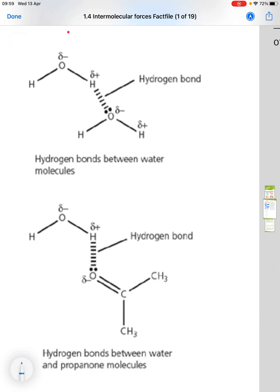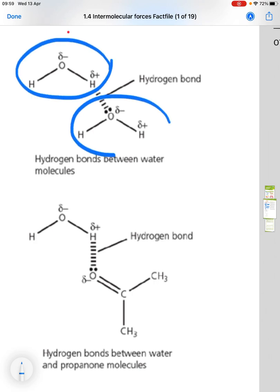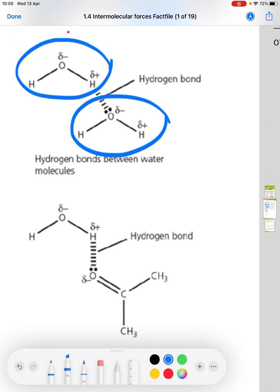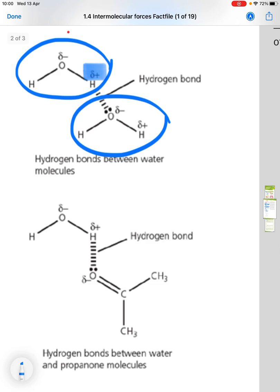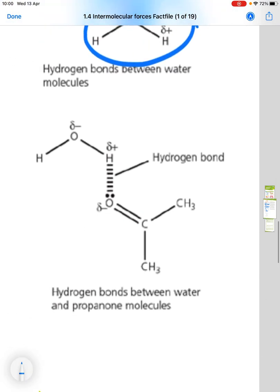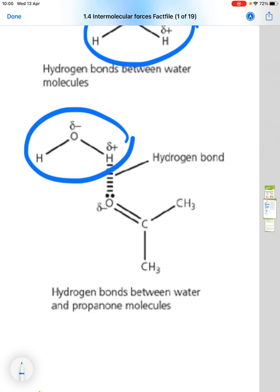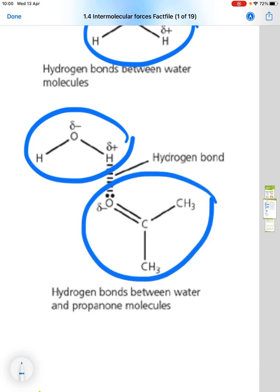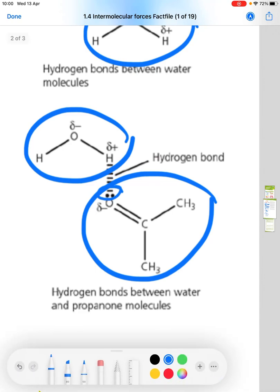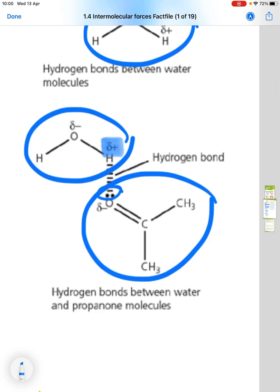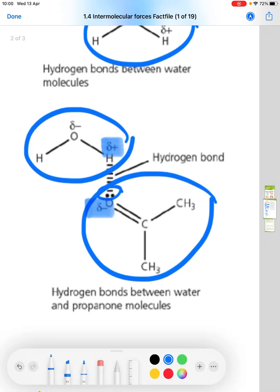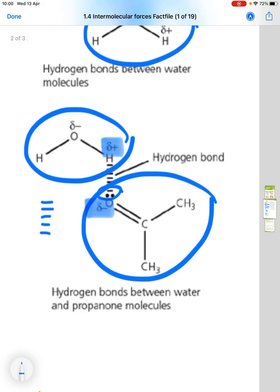An example is hydrogen bonding in water. We see one water molecule and another water molecule — the hydrogen is delta plus, the oxygen is delta minus with its lone pair of electrons, and the hydrogen bond is represented as a dashed line. In a second example, we have a water molecule with propanone: the lone pair of electrons on the propanone oxygen is attracted to the delta plus hydrogen of the water molecule, again shown with a dashed line.